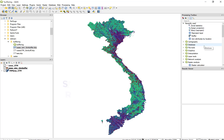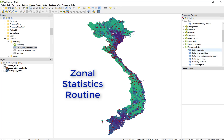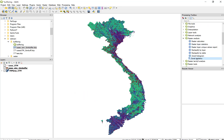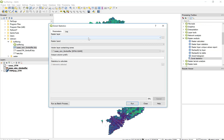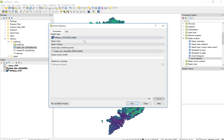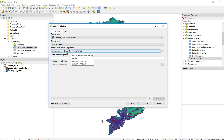To complete the zonal statistics routine — that's a raster routine — so we're going to go into Raster Analysis in the Processing Toolbox, then Zonal Statistics. Our raster layer is going to be our VNM Pop, that's our population data. It's a single band, so it's going to, by default, select band one. And my vector layer containing zones is going to be that one-kilometer buffer we just created.